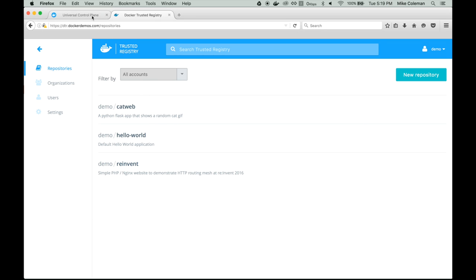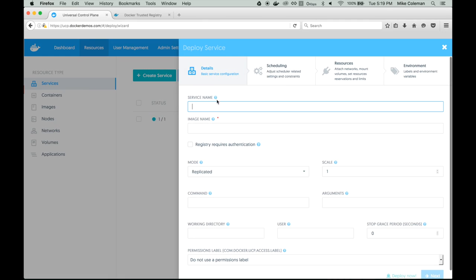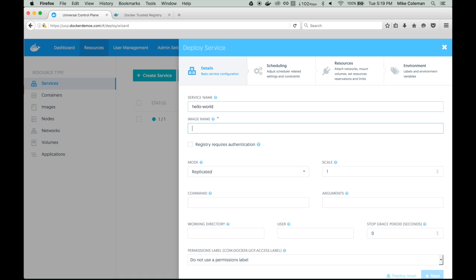We're going to go up here, click on Universal Control Plane, and click Create Service. The first thing we'll do is give it a service name — we'll call it Hello World. Then we're going to specify the image to use. In this case it's coming off our DTR server, dtr.dockerdemos.com, from the demo user repository, and it's called reInvent.